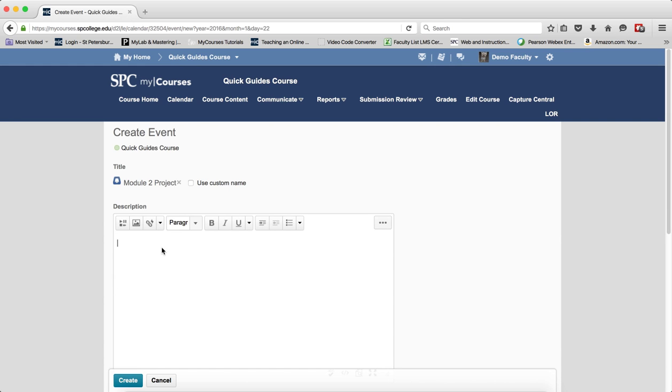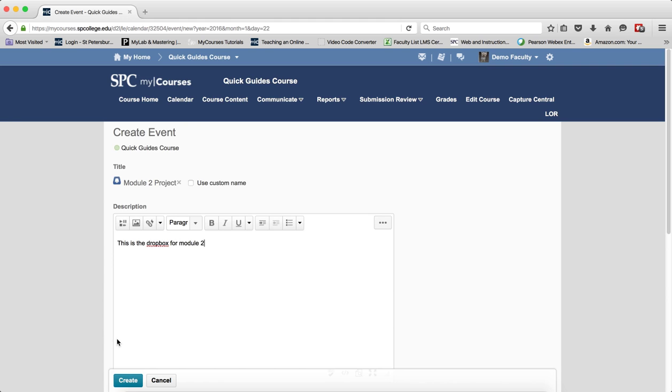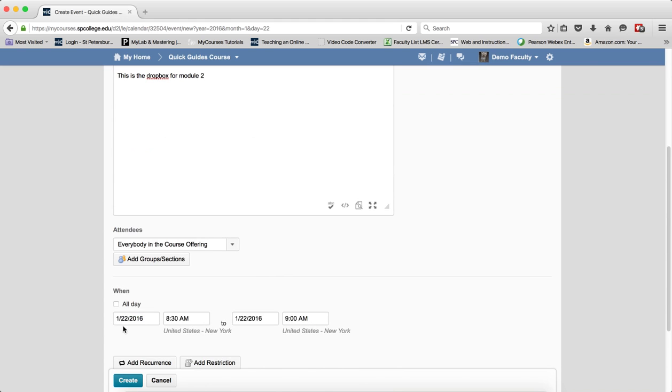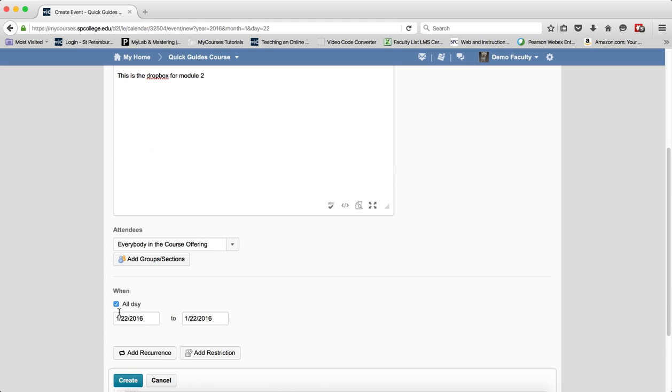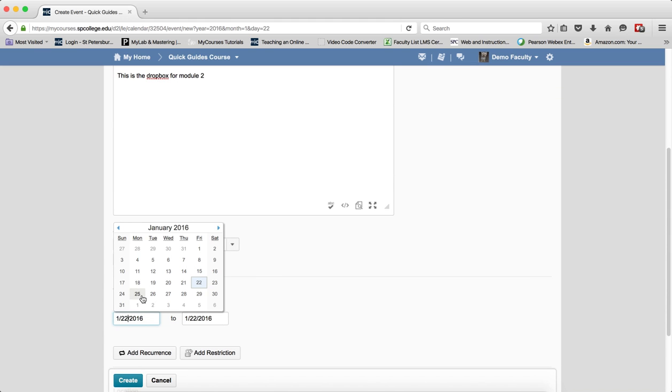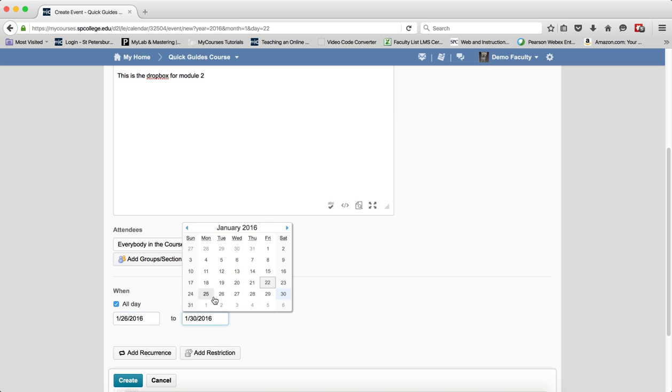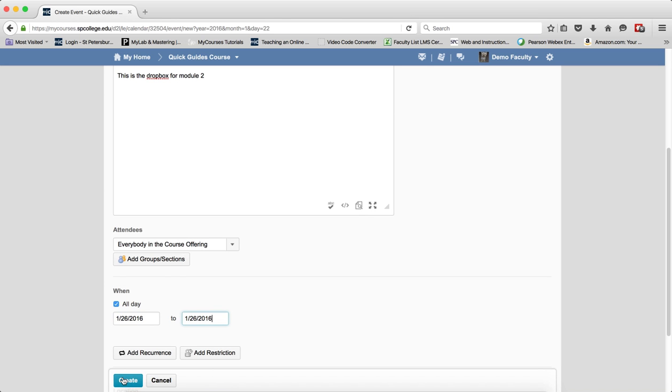Again, give a description. You want to put a date at when this item is going to be due. Go ahead and click create.